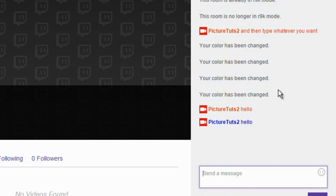Very simple all you have to do is type slash me and whatever you type after that will be a different colour or the same as your username colour.